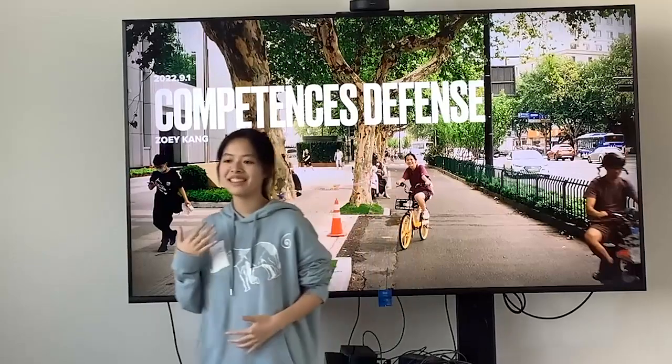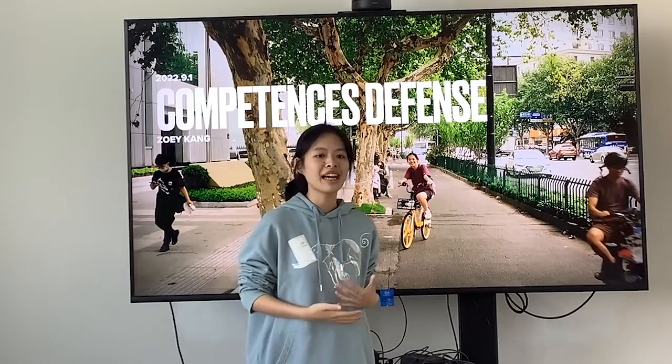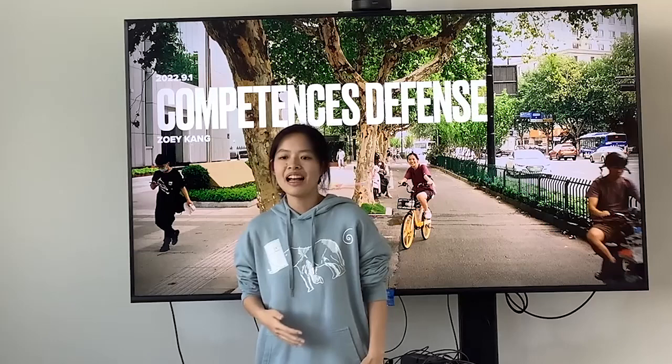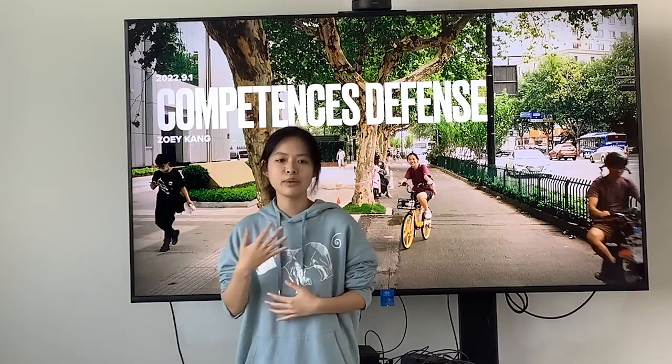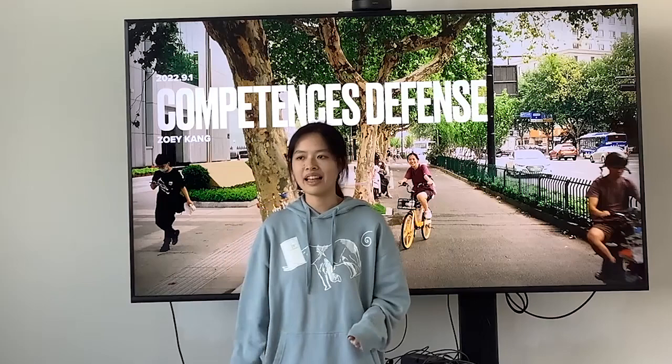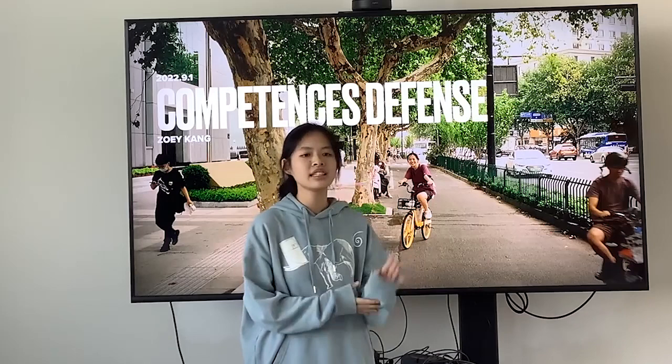This is my competency defense and my name is Zoe Ka. First of all I want to provide some basic information: I am in G12, I am a field student, and I really want to apply for a film major in college. I am now preparing my application portfolio.